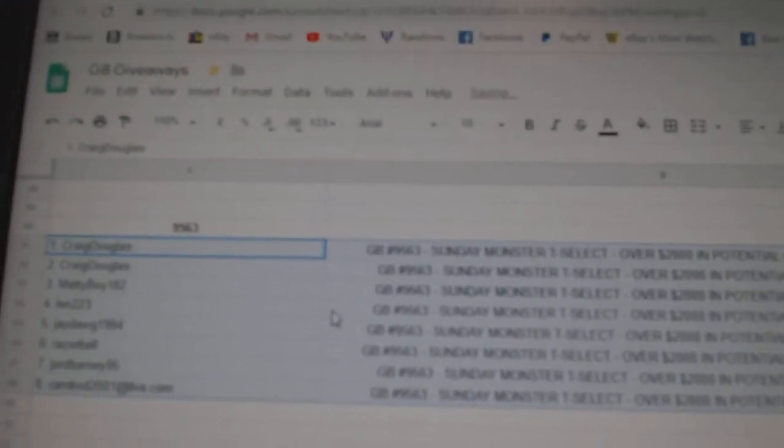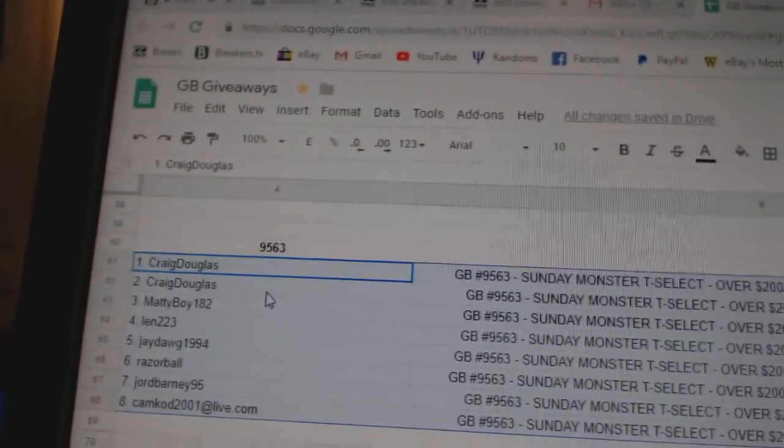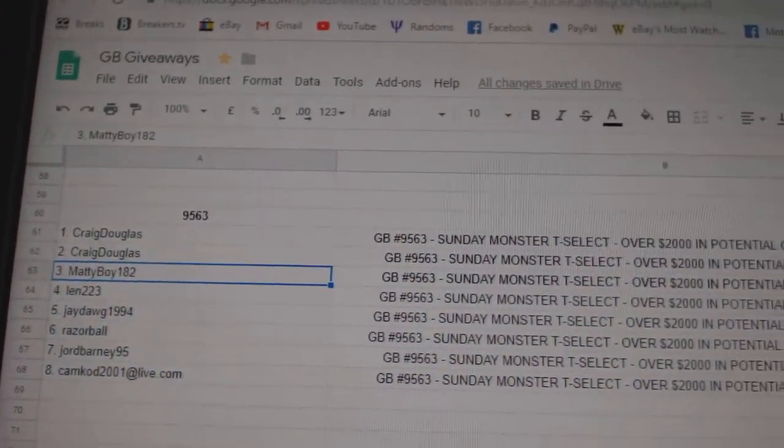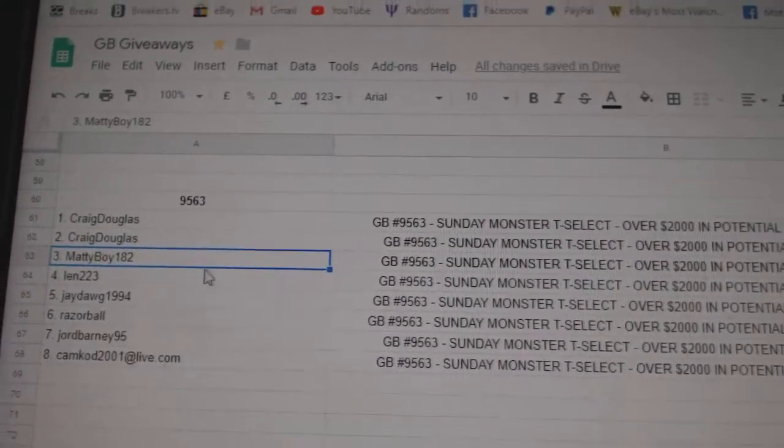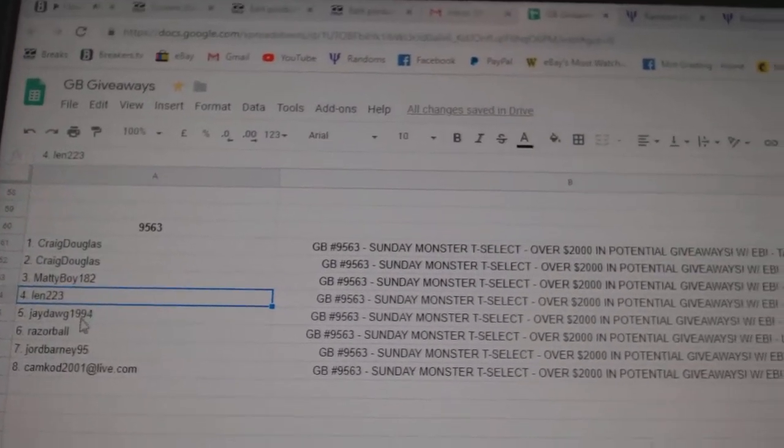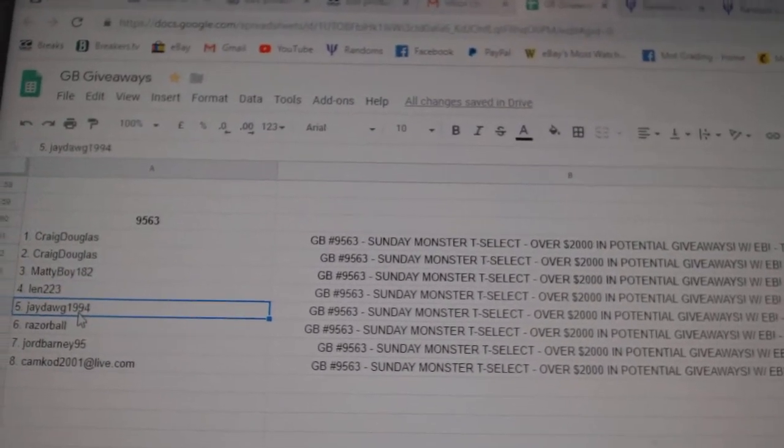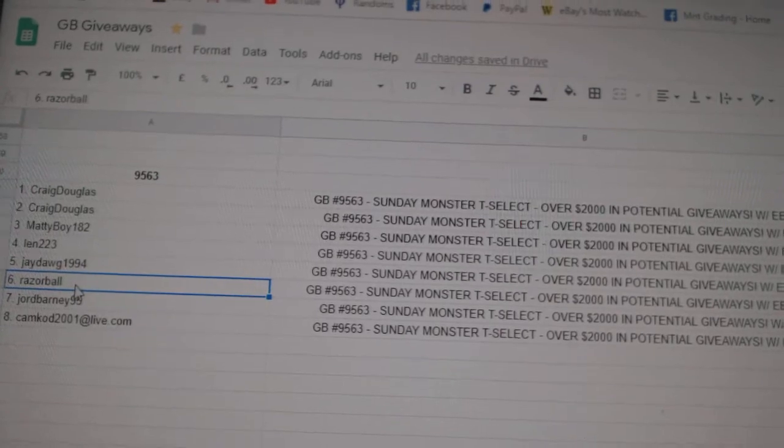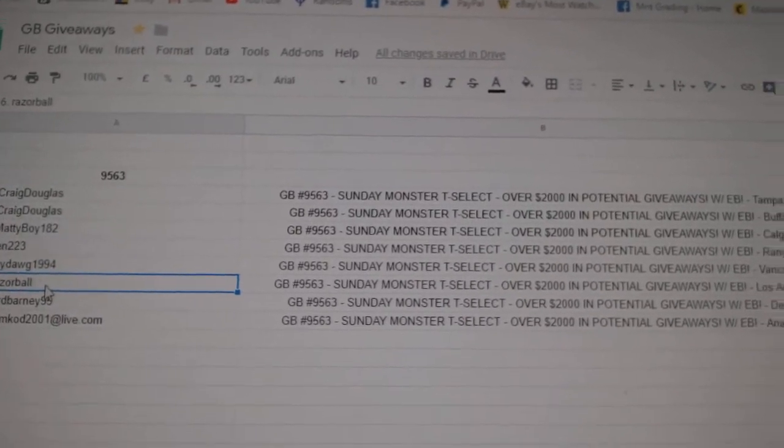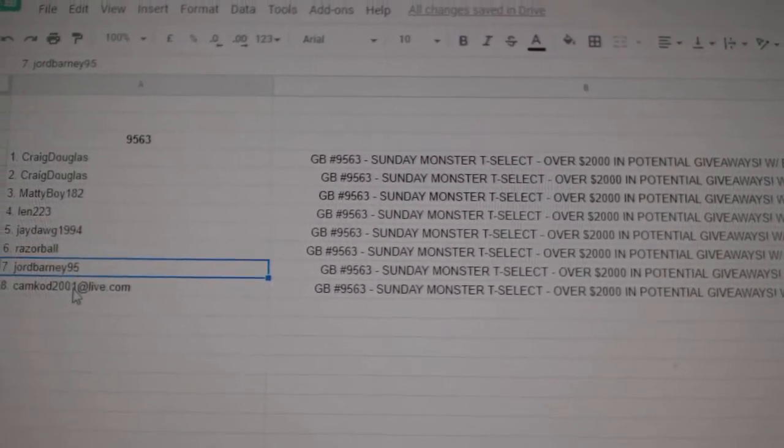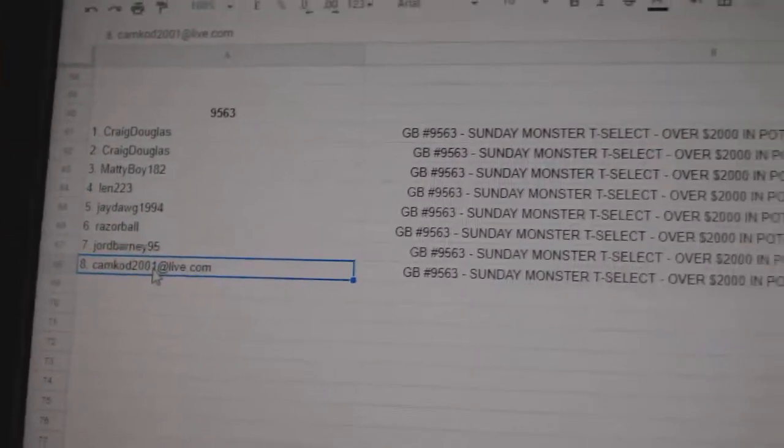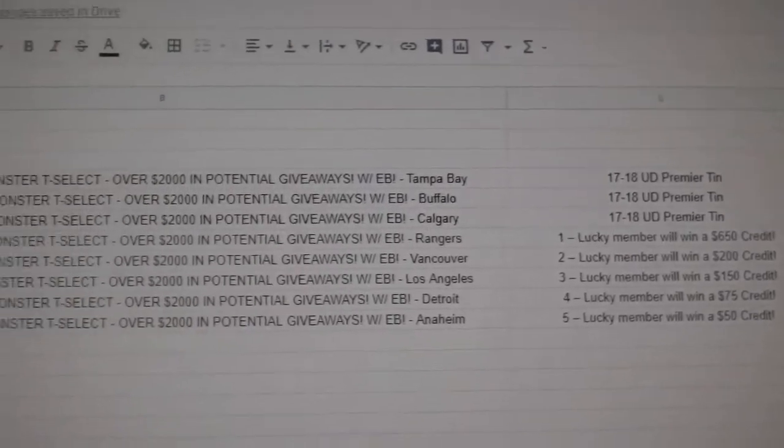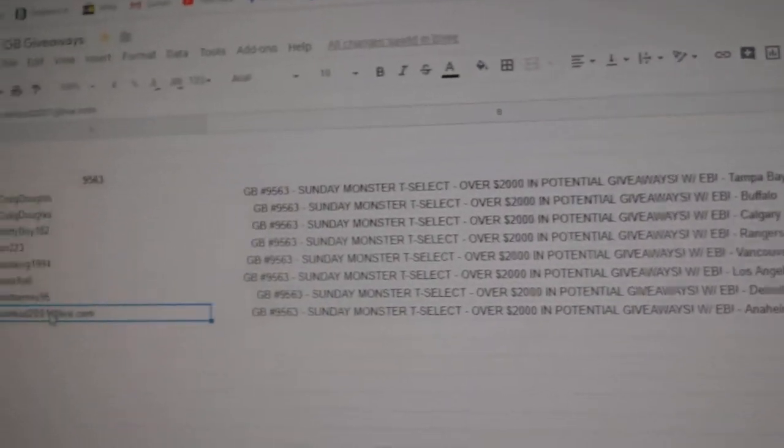Craig gets a Premier Tin and a Premier Tin. Matty Boy gets a Premier Tin. Len gets a 650 credit. J-Dog gets a 200 credit. Razor Ball gets a 150 credit. Jordan gets a 75 and Camcot gets a 50. There you go, folks. Congrats.